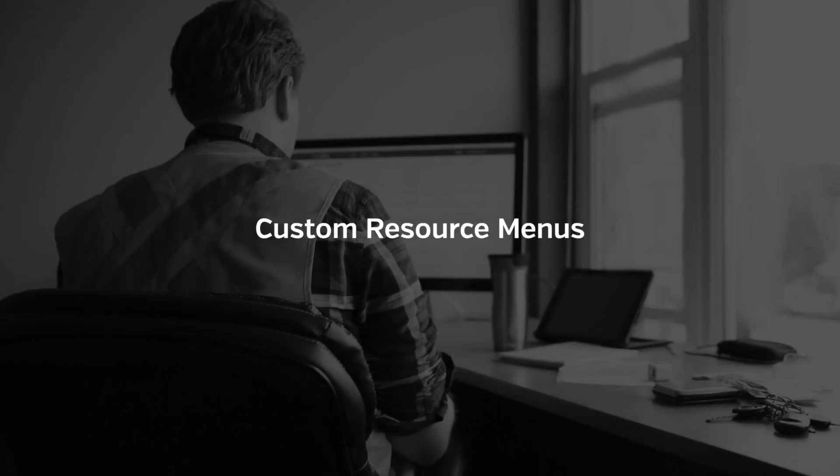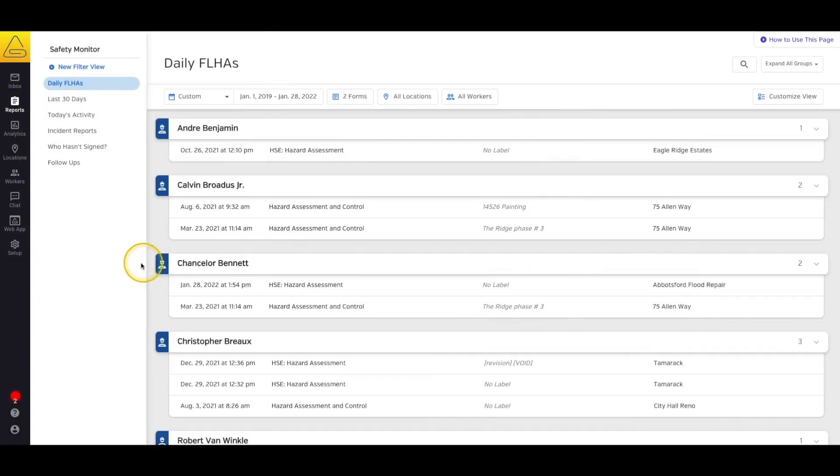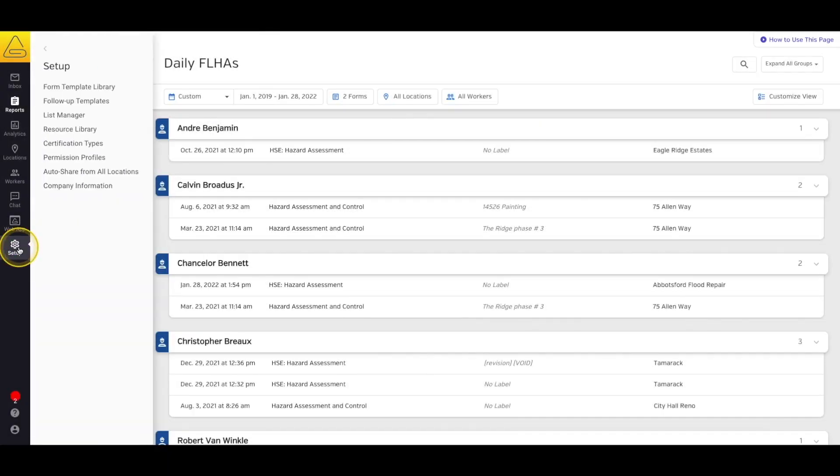In this video, we'll take a look at how you can use the custom menu editor to organize your resources in the SiteDocs app that your workers will be using. To start, select Setup and then Resource Library.